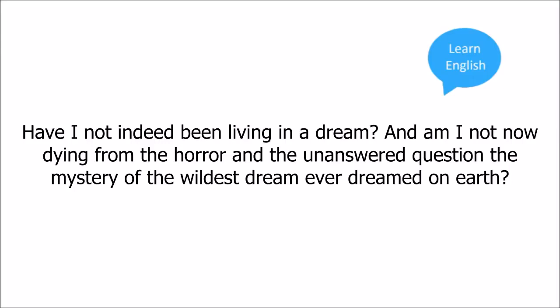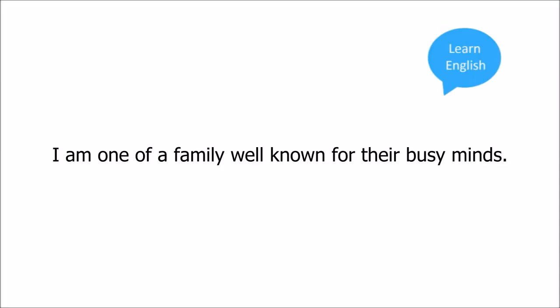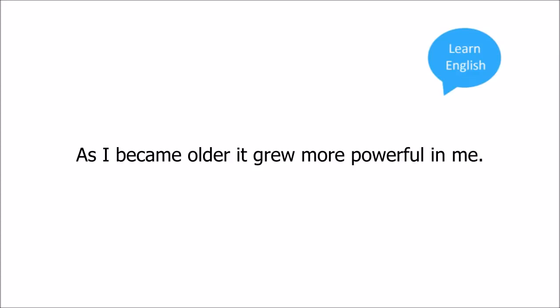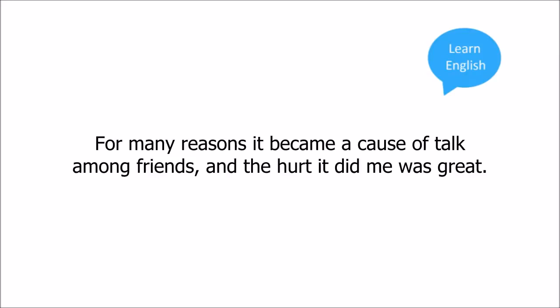I am one of a family well known for their busy minds. As a small child, I showed clearly that I too had the family character. As I became older, it grew more powerful in me. For many reasons, it became a cause of talk among friends, and the hurt it did me was great.